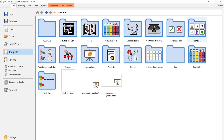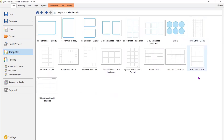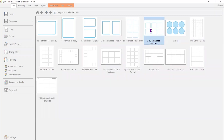It's a double click to get into a folder, and then a double click to get into one of those templates. So just starting by using a 3x2 landscape flashcard.